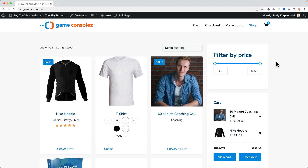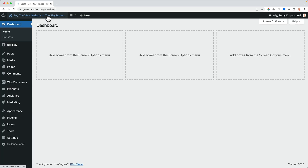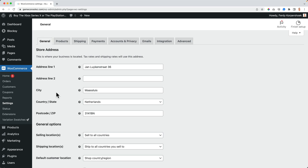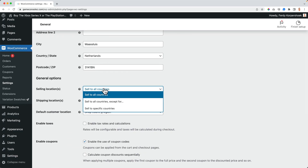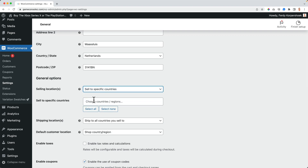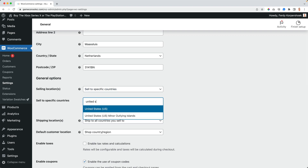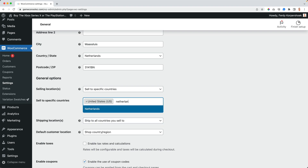In order to configure shipping in our website, we go to the back end to WooCommerce settings. First we need to make sure where we want to sell to. So here are selling locations. I want to sell to specific countries just for the sake of the tutorial, so I choose the United States and the Netherlands.